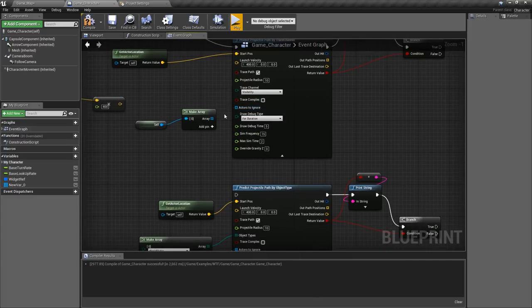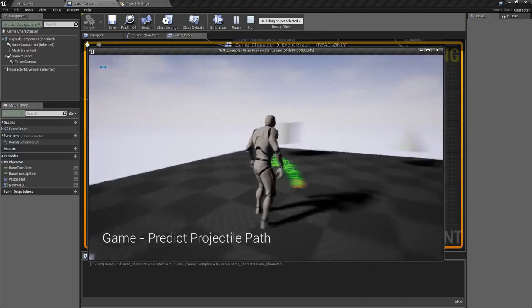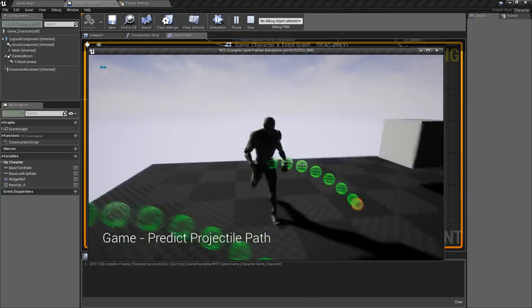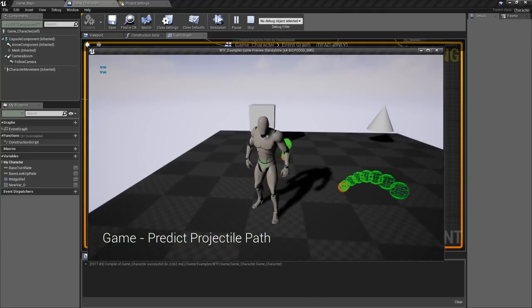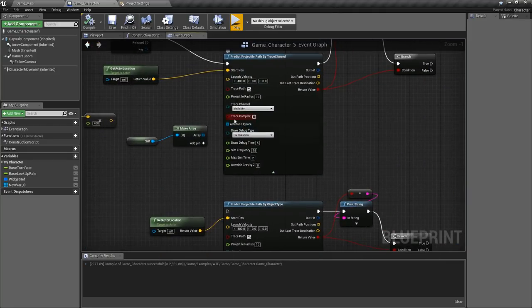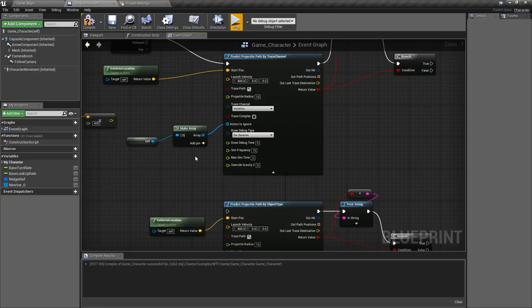Actors to ignore. By default this is going to be off and if we were to fire this off right now you're going to find we might end up with a weird result. Now we might end up with a weird result because we're not ignoring the player. This is if you want to ignore something specific. Maybe you only want this to affect the environment and you have all of your environment flagged as a certain visibility channel. You would go ahead and make an array to ignore whatever you don't want.